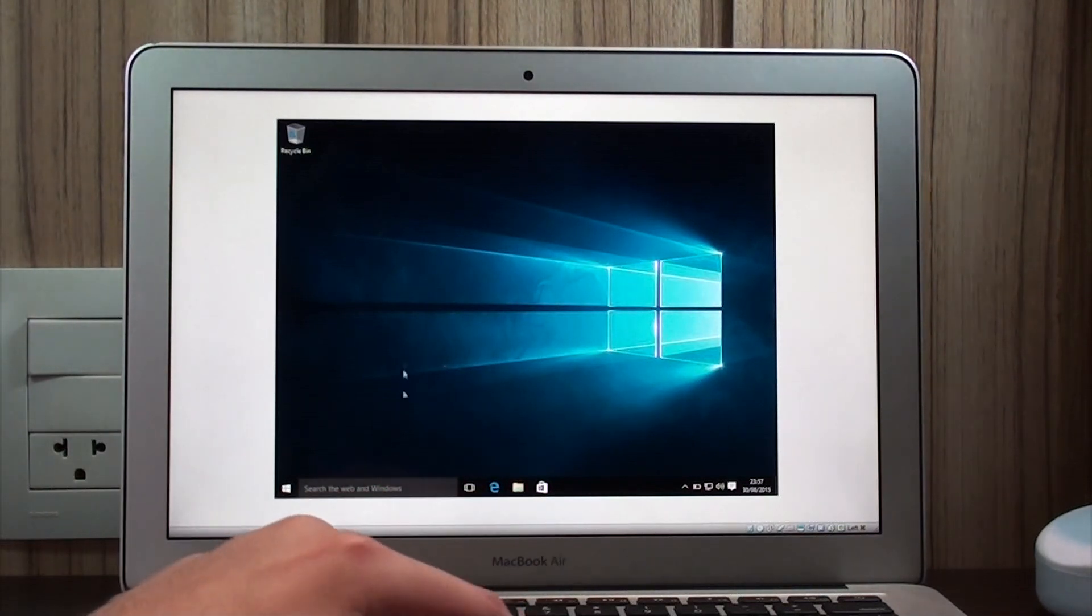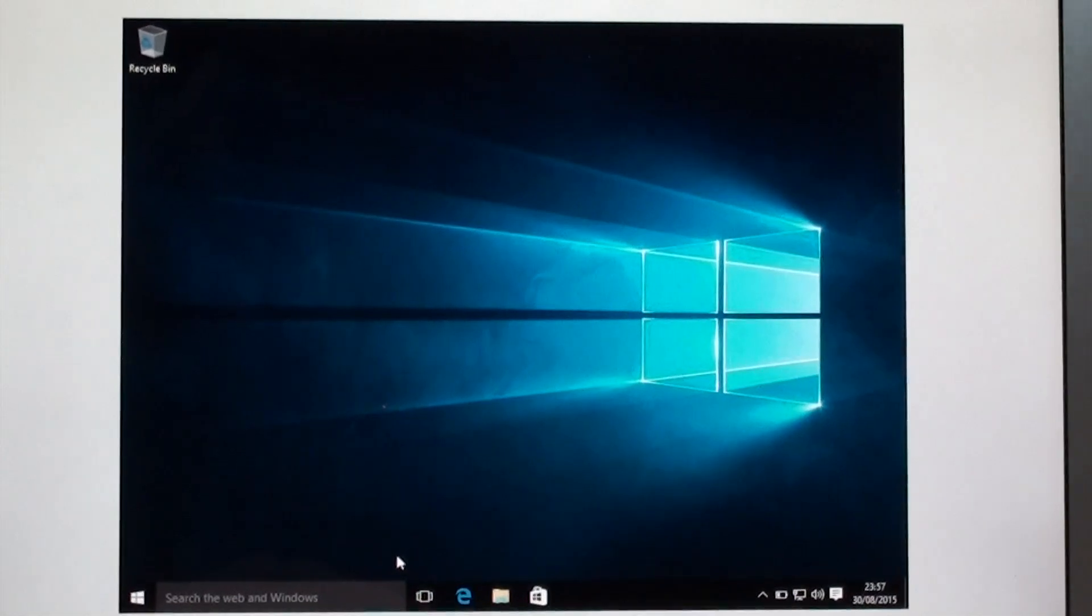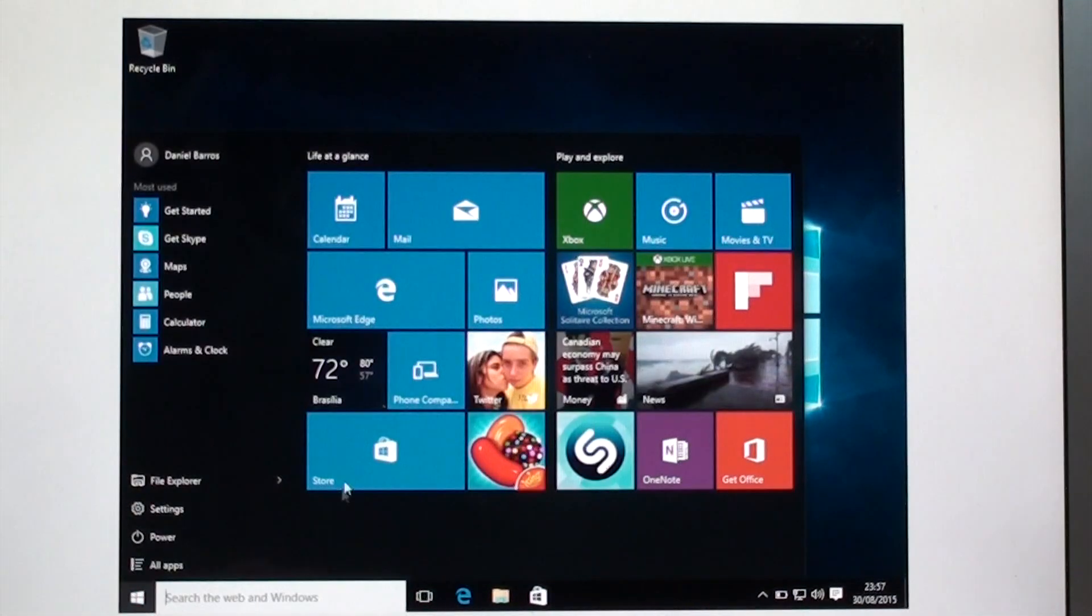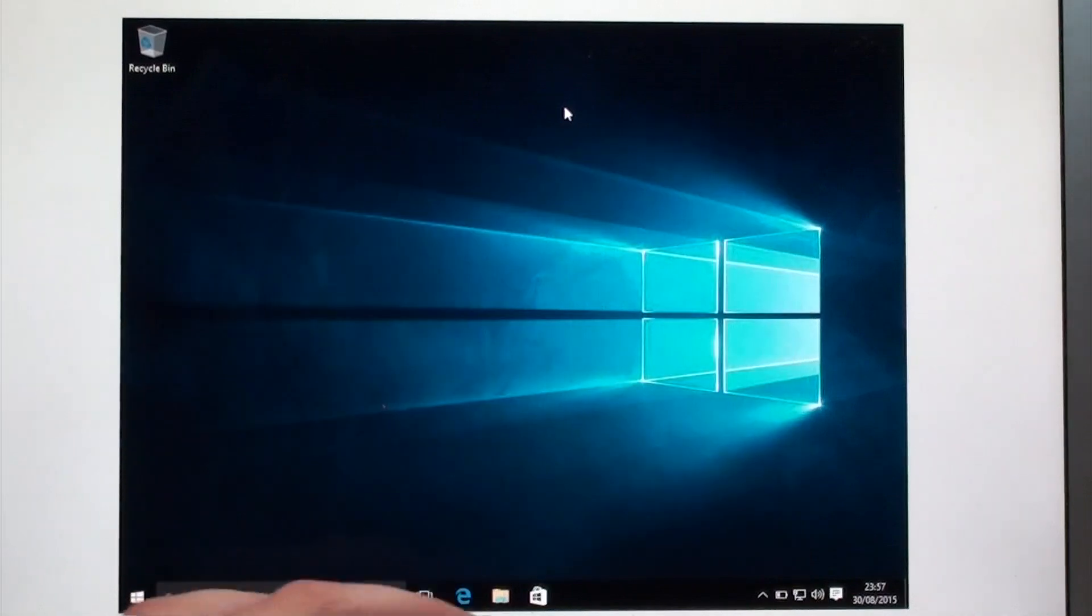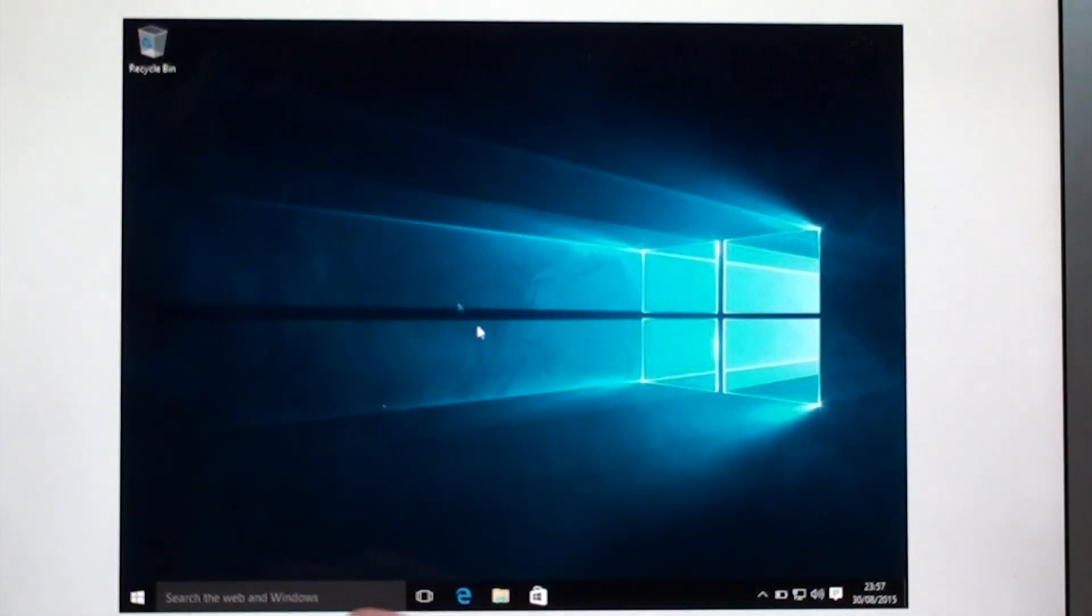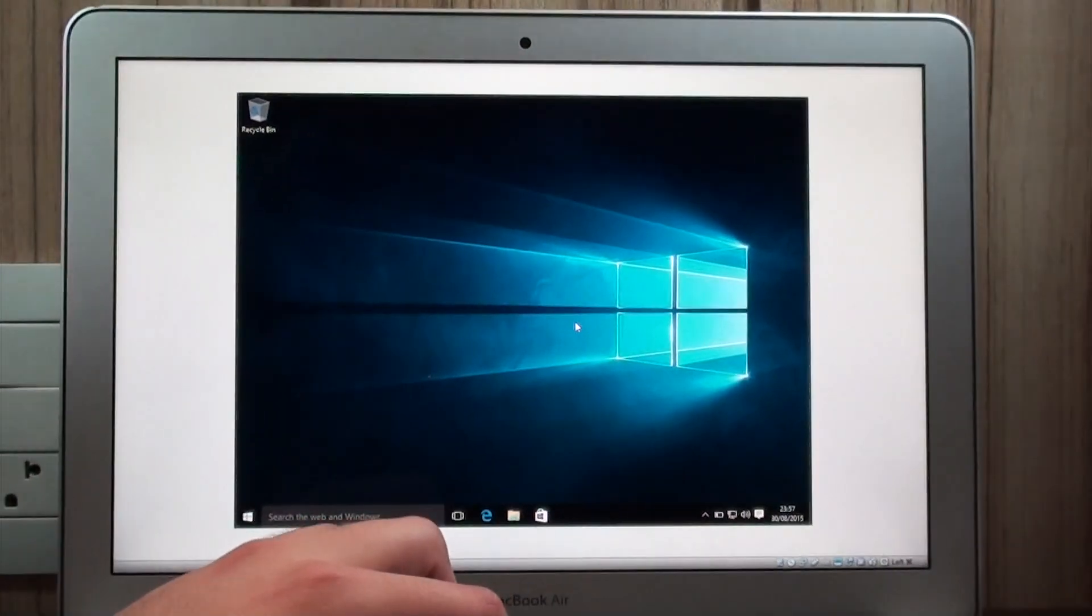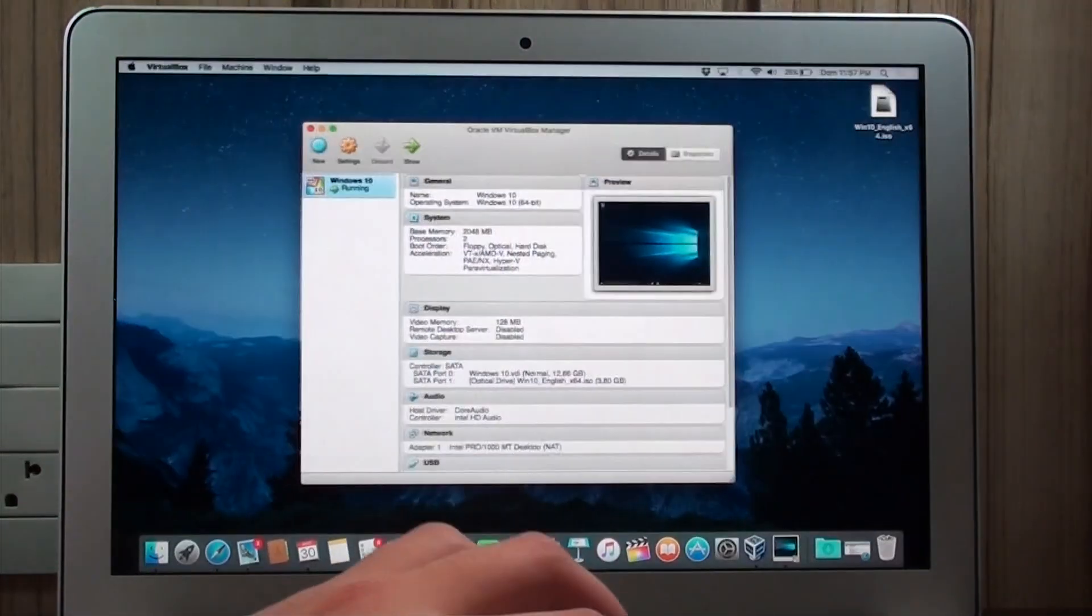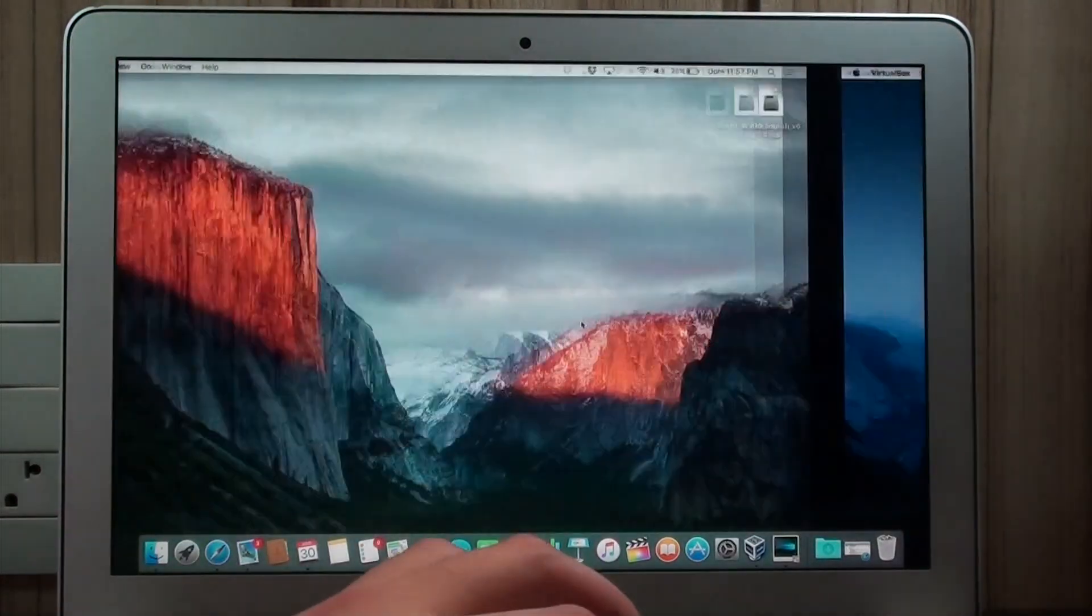I'm running a full version of Windows 10. It's not a demo. I have a complete version right here. I can do whatever I want. This is pretty blank. I haven't installed anything, but it's the full version and it works. Let's go ahead and get started so I can show you how you can do it.